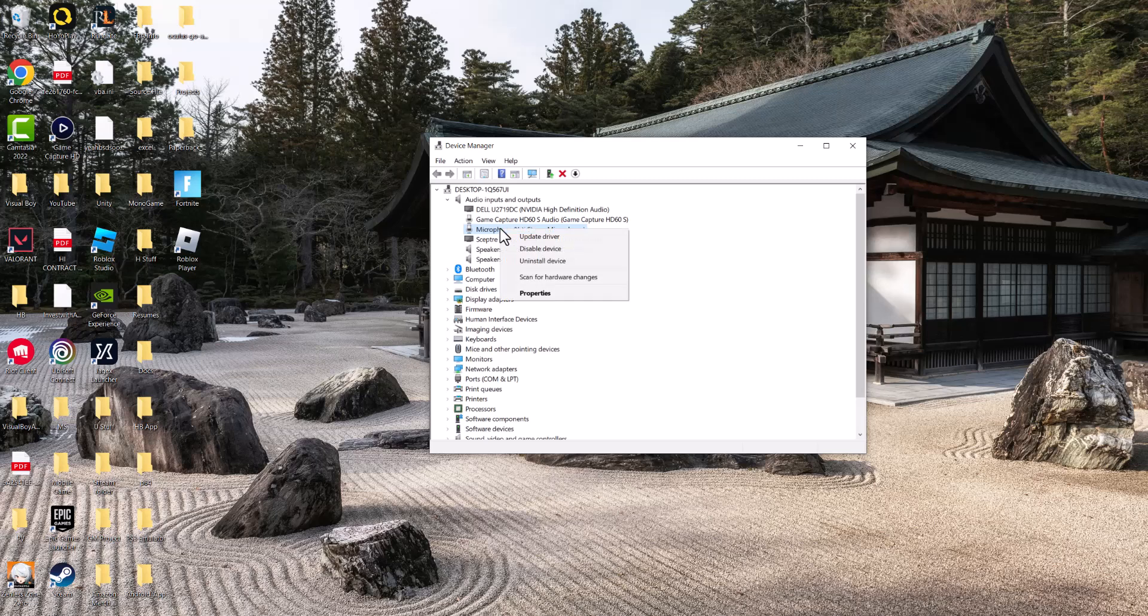You want to make sure your device drivers are updated. And if it's not working, you want to uninstall them and reinstall them again just to make sure it's working fine. Try to restart your computer after and then hopefully you're good to go.